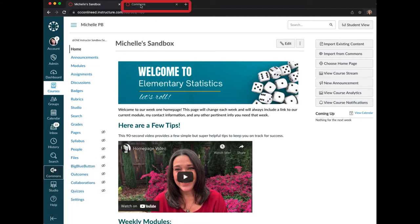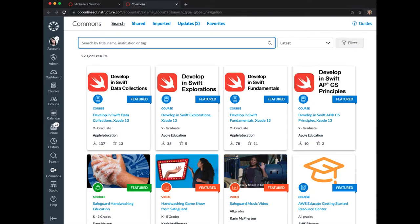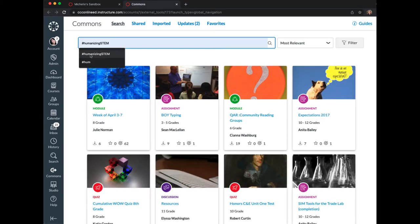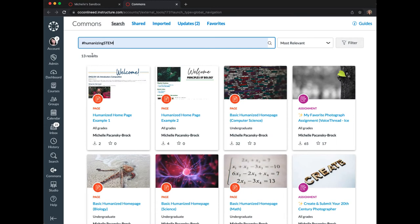In that new tab, in the search box at the top, enter hashtag humanizing STEM.